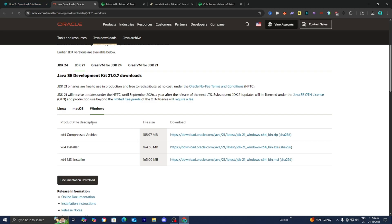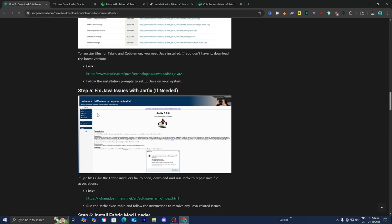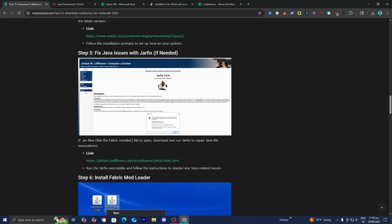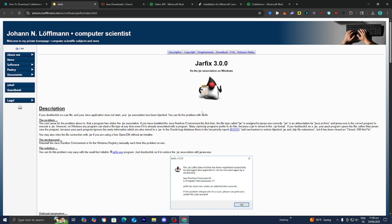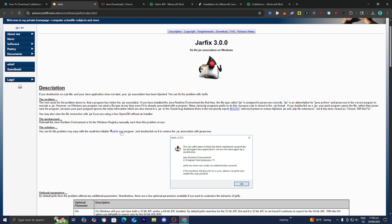Now, I know there could be some difficulties when downloading Java. So if there are any difficulties, consider using and downloading the jarfix, which is an executable command that will attempt to repair all of the .jar files on your system and basically make Java work. If you're running into issues, go to step number five and press on this link right over here. Press where it says jarfix.exe, then it's going to download a file — run that file and it is going to attempt to fix everything.